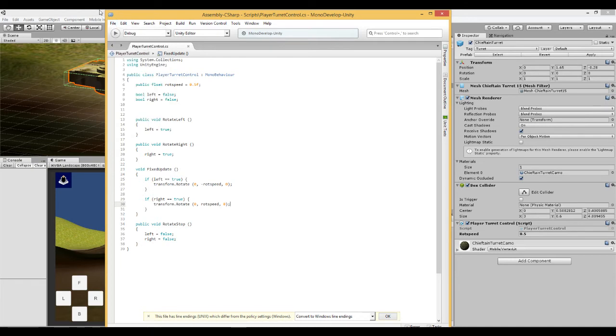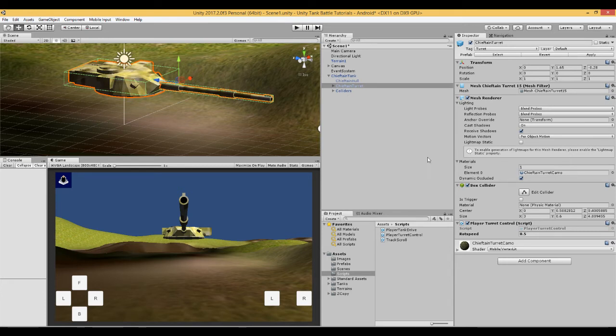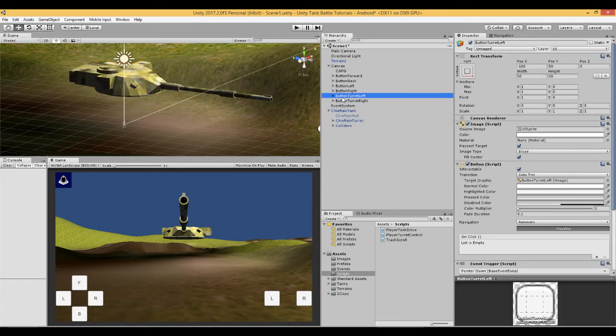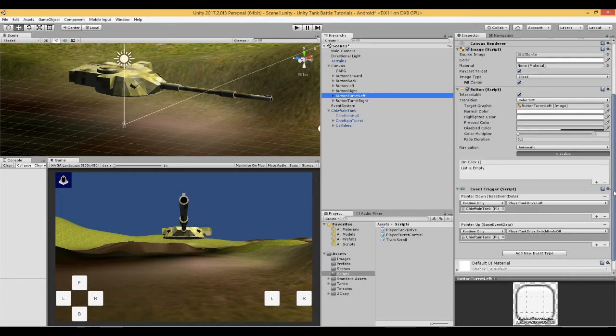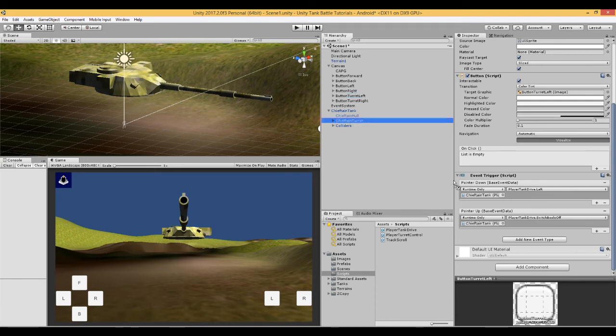Make sure it's saved. And let's connect this script which is attached to our turret to our buttons on the screen. If we go to the buttons on our screen and click button turret left, what we are going to do here is we are going to change this.